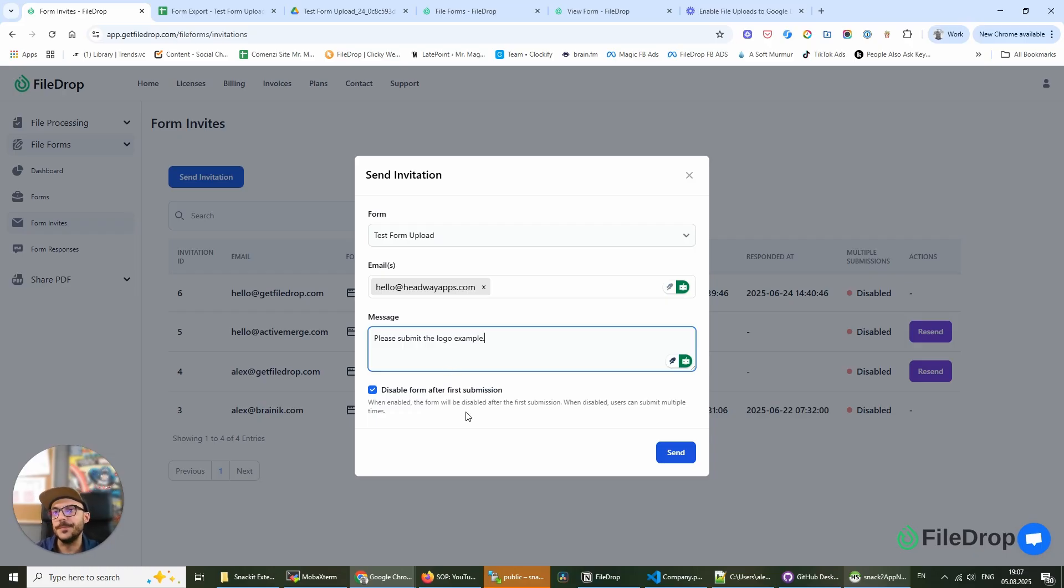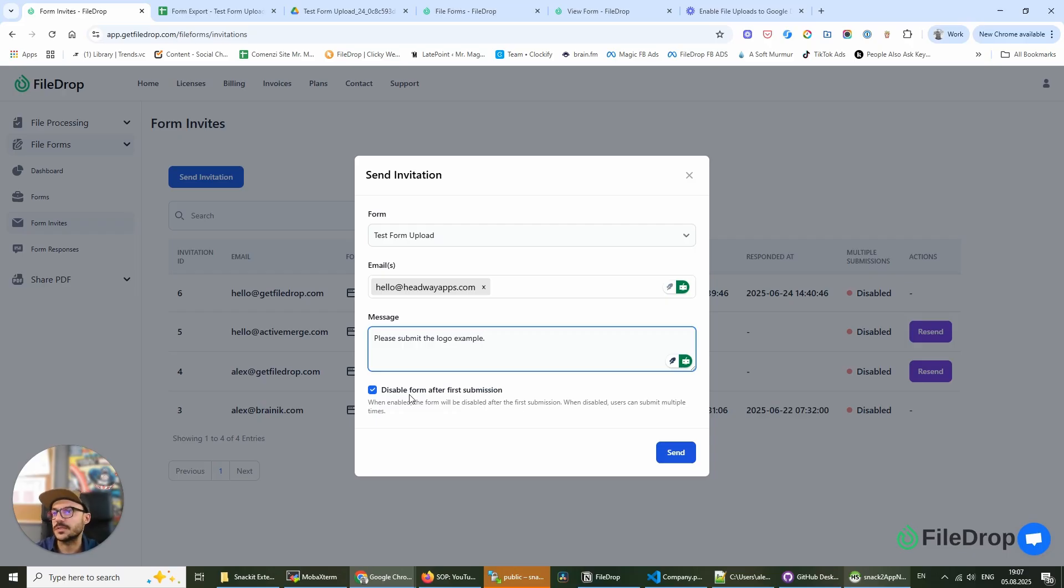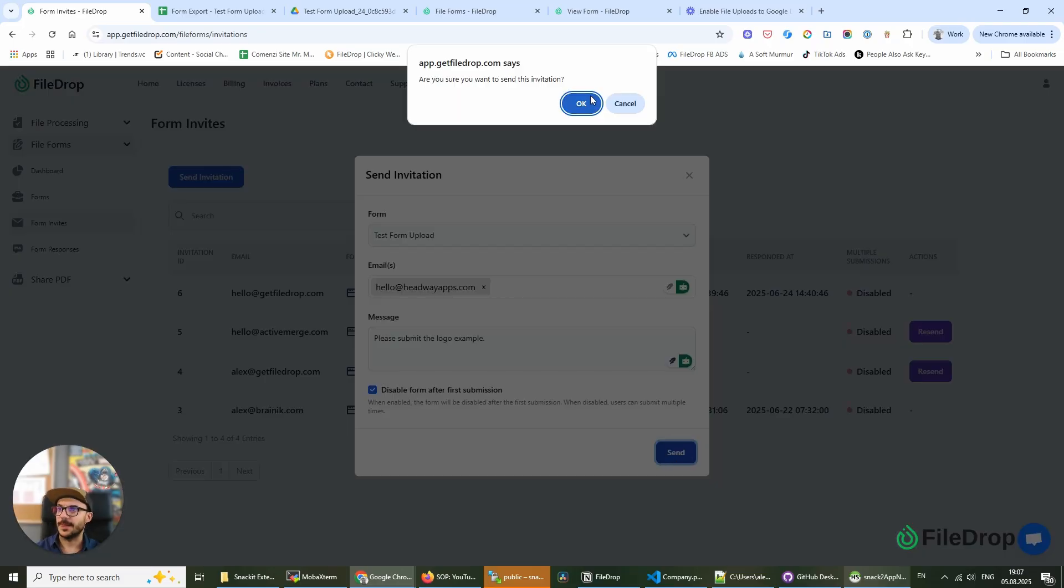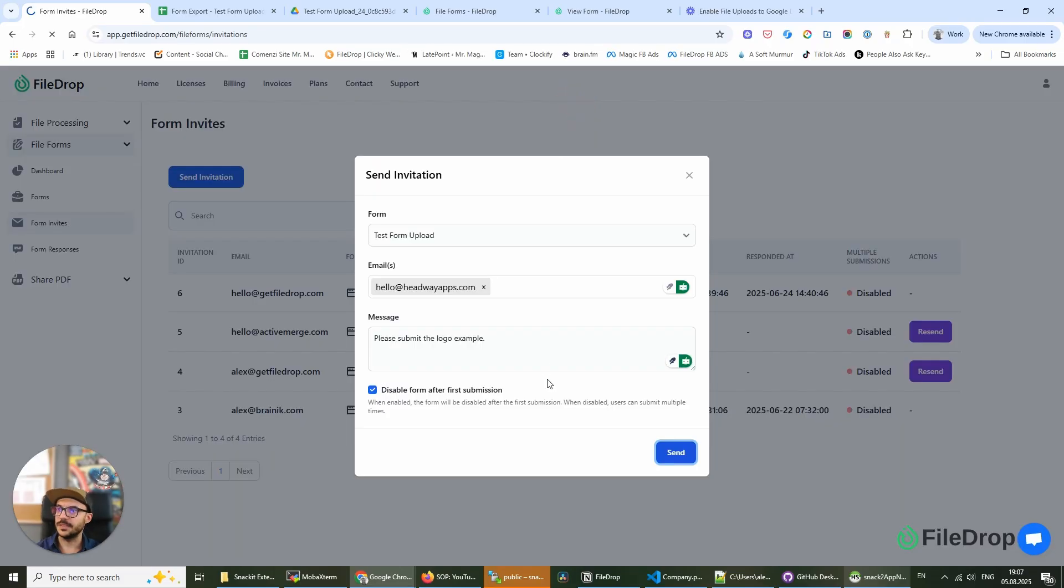from submitting a new form. I'm going to leave this as it is because I want you to see how we are using it. I'll send this.